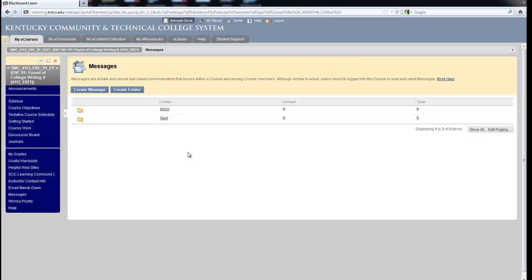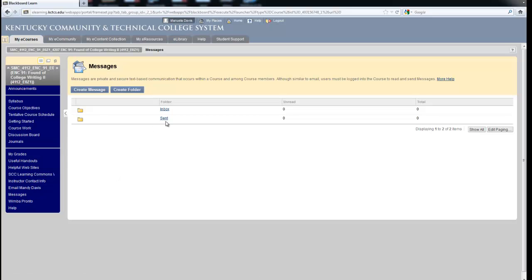And in order to check those messages, you will have to sign into Blackboard, go into your course, click on messages and then click on inbox or send box.